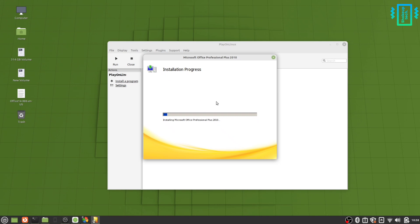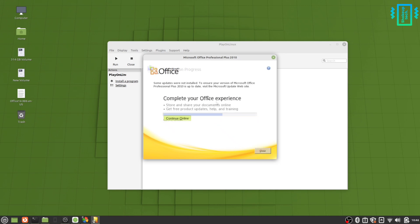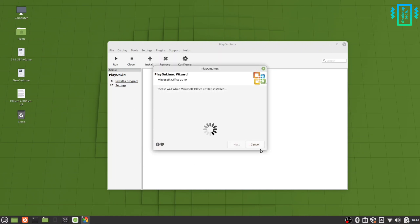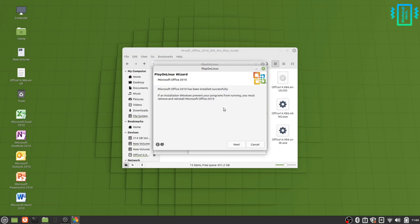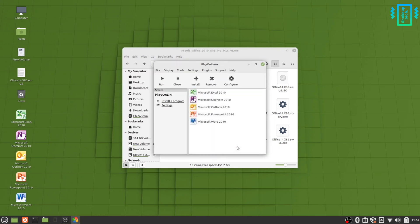This installation will take a lot of time. Make sure you also have an active internet connection during the process because for the first time it will download some additional files - the Wine configuration and all. This is not shown in the video but it does download it. You can see now it has successfully installed MS Office.